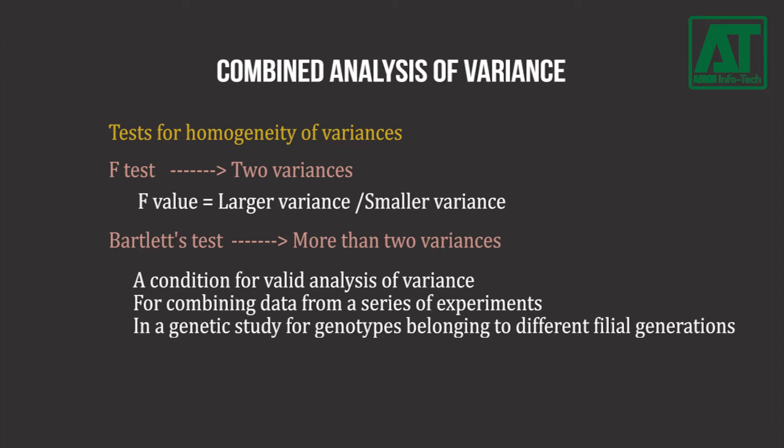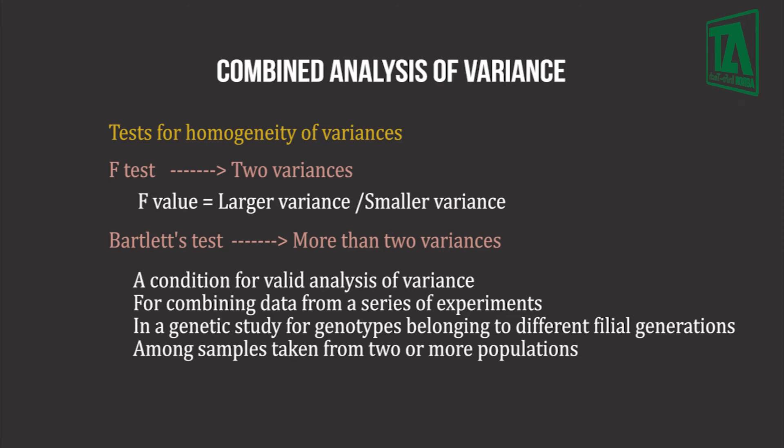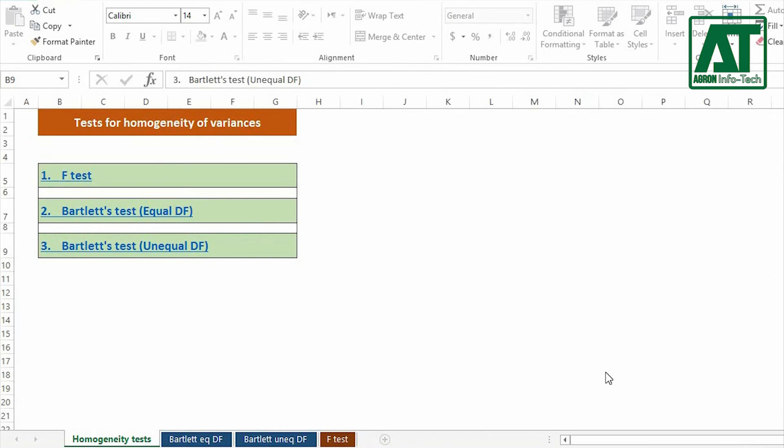in a genetic study for genotypes belonging to different filial generations, among samples taken from two or more populations. Now let's do the tests for homogeneity of variances using the Excel tool which can be downloaded free from the link provided in the description.